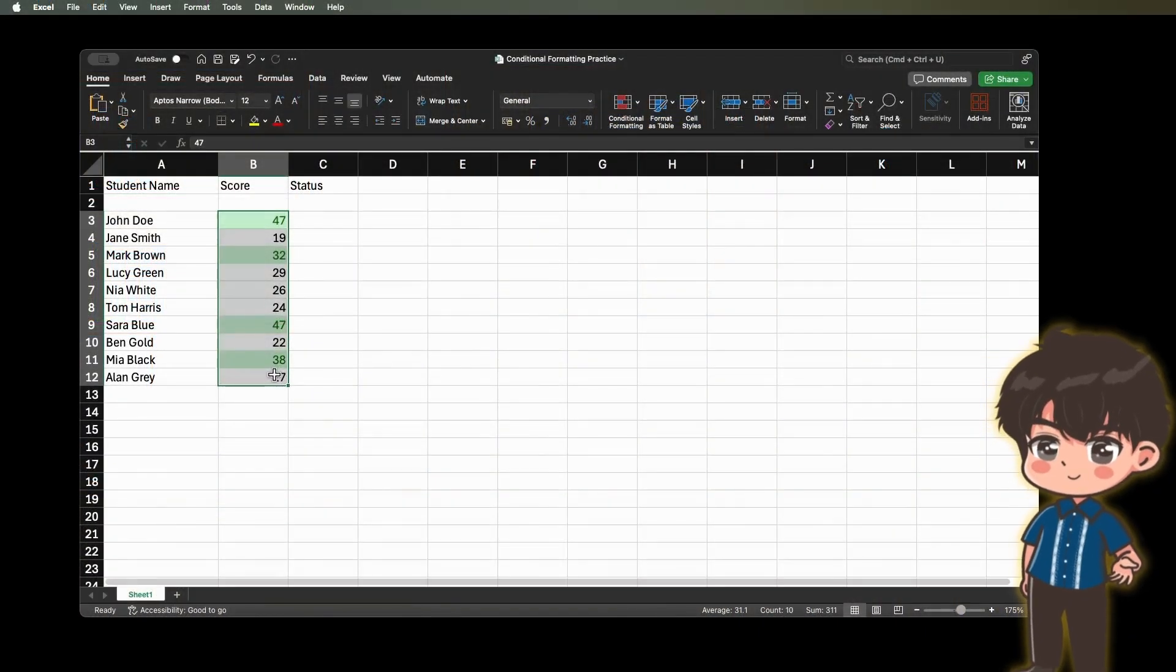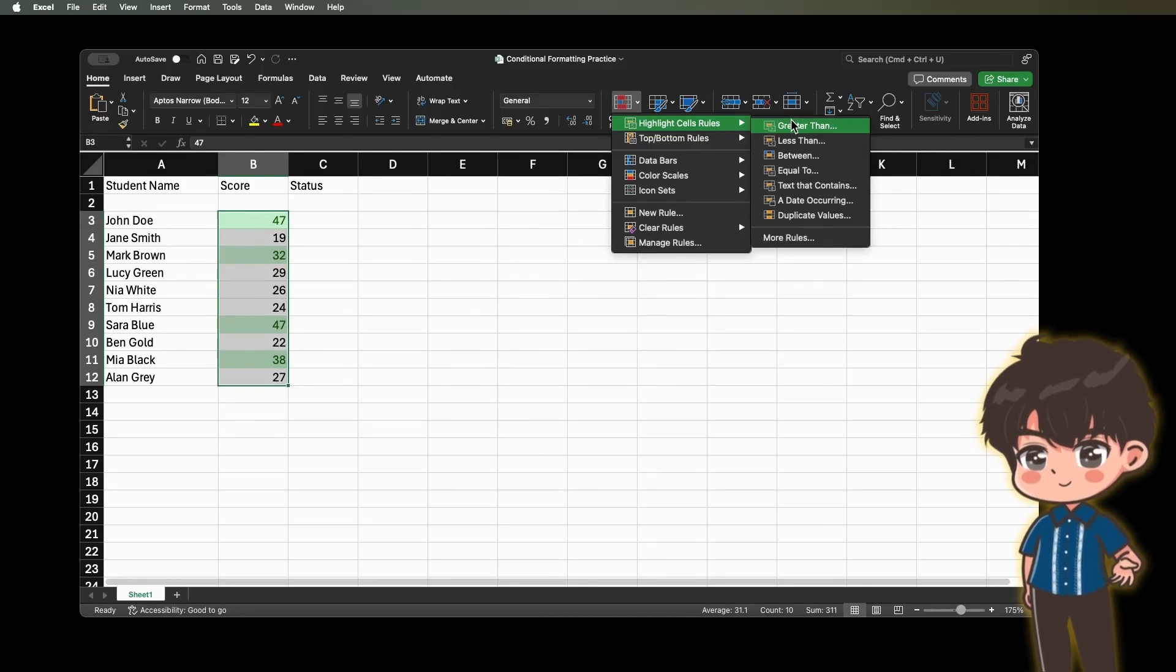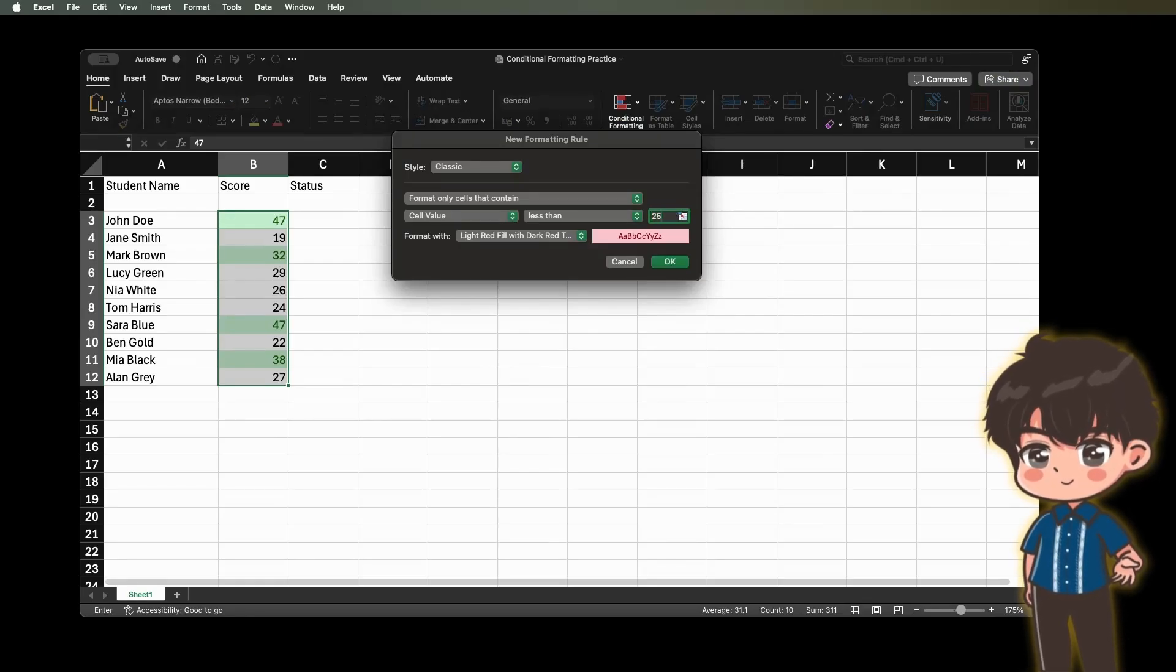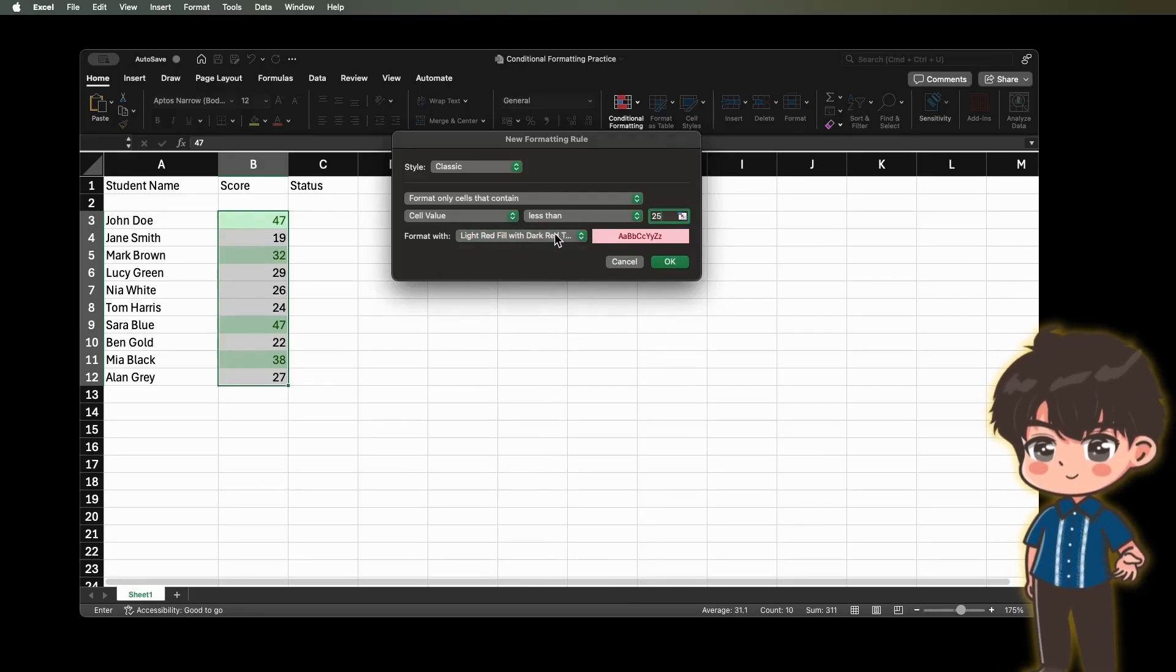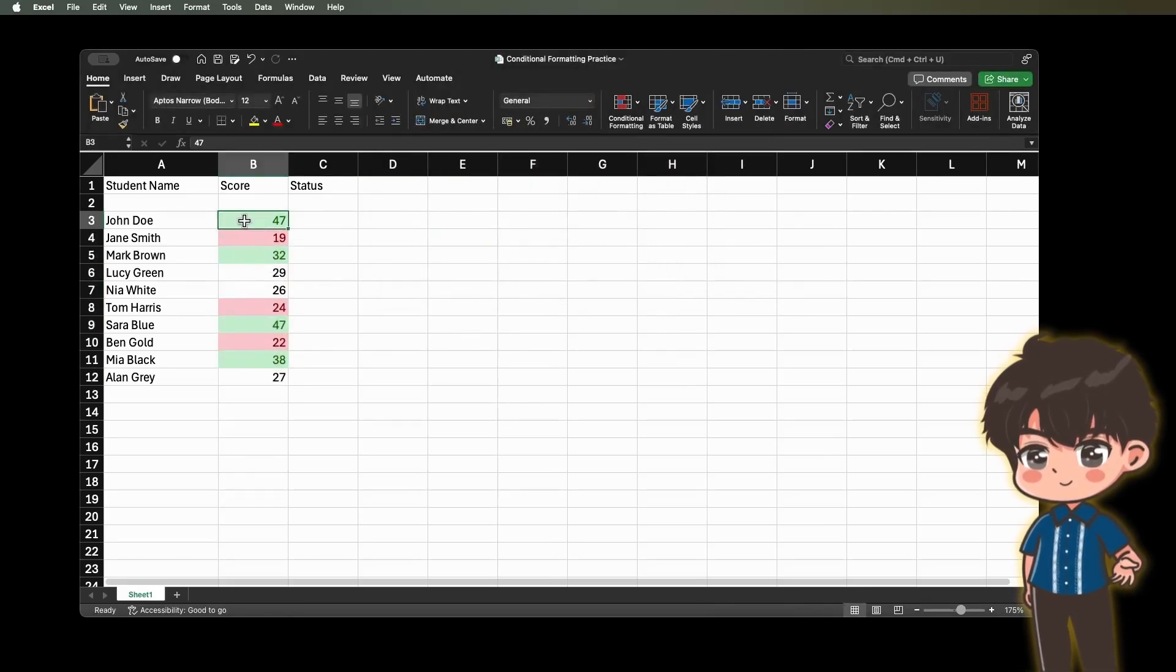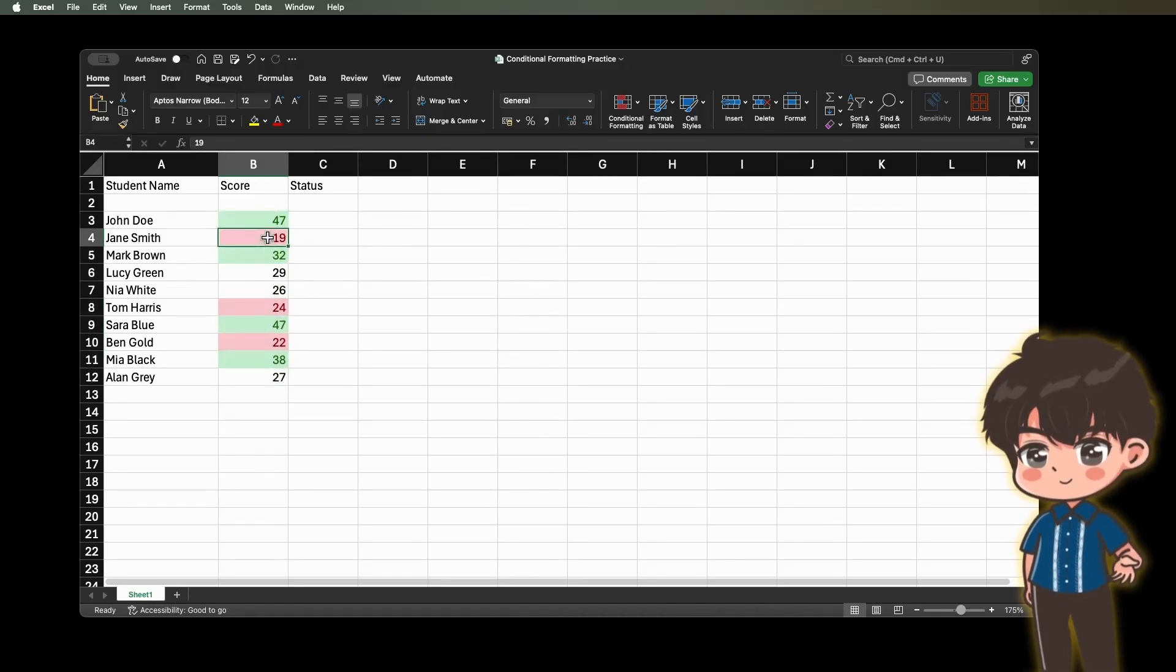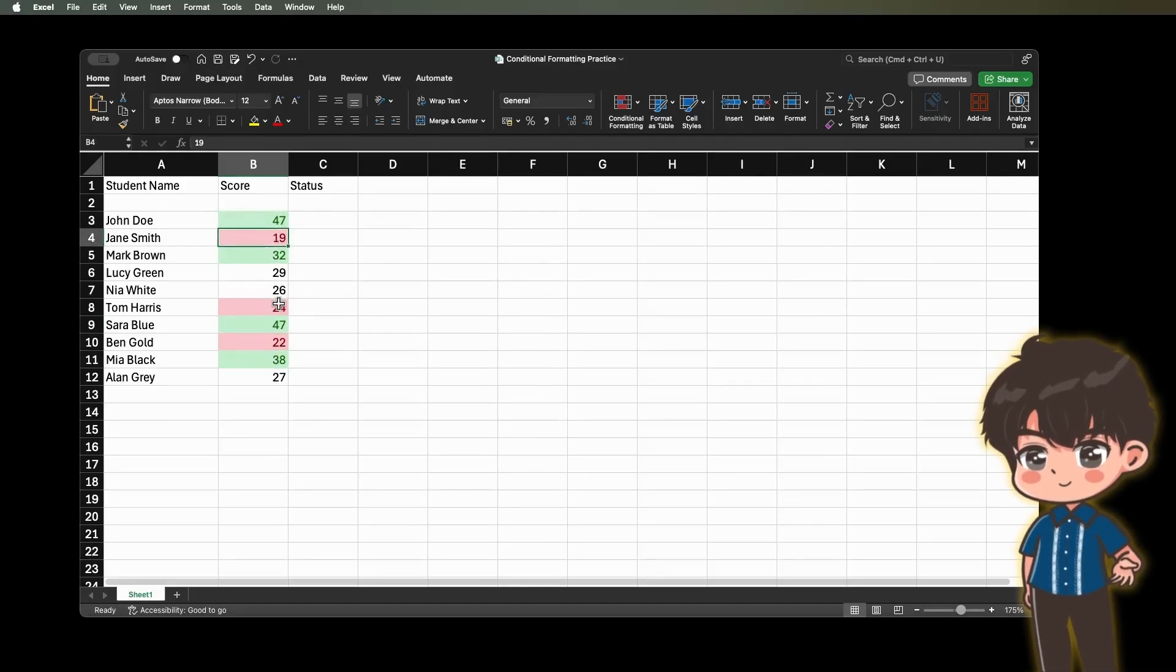As you can see the scores above 30 turns green. Now for the scores below 25. First, highlight the scores. Then go to conditional formatting. On the Highlight Cell Rules, click Less Than. Then put 25 beside less than menu. And on the format width, choose light red fill with dark text. And click OK. As you can see, scores below 25 are highlighted in red, while scores above 30 are marked in green. Scores ranging from 25 to 30 remain uncolored in white. This illustrates how the Highlight Cell Rules of conditional formatting are applied.